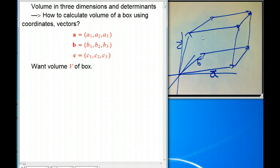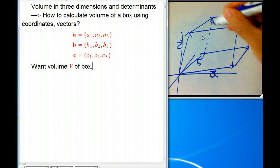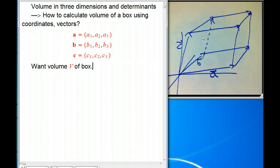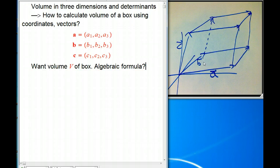We do the same with A and B, and B and C. That creates a box. And I'd like to know how big that is — basically an algebraic formula in terms of these nine numbers.